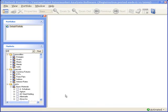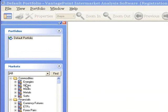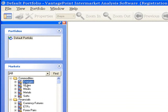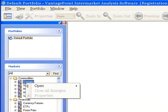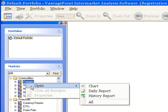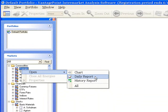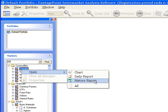For example, suppose you want to open charts for all of the energies markets. Simply right-click on the name of the category, energies, choose Open from the drop-down menu, and then select either Chart, Daily Report, or History Report from the drop-down menu.